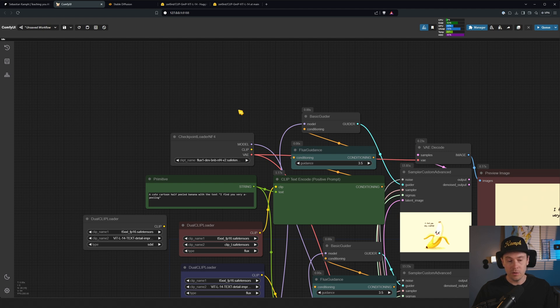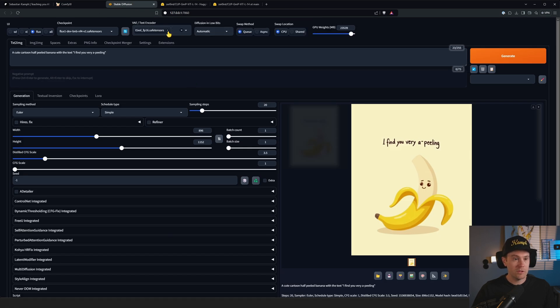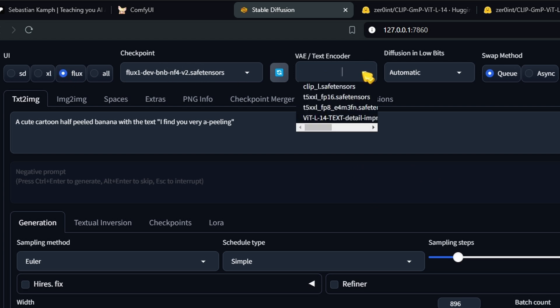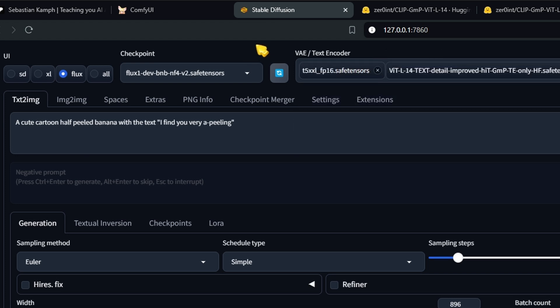If you are using it with Forge, you will probably have something like this up here when you've selected Flux. You can load your checkpoint, whatever one you want, and here you can select the text encoders, bam, right there. Now NF4 does have some of this stuff baked, but you can load it individually.